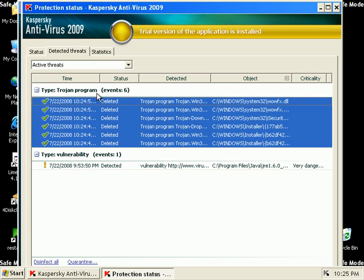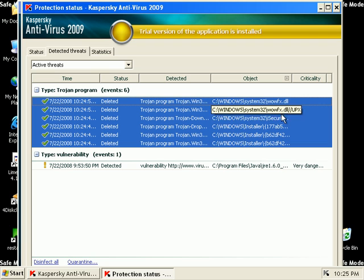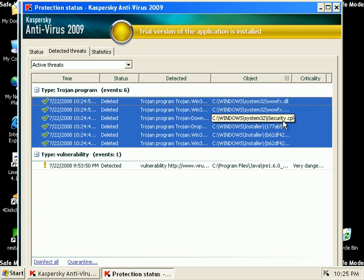So that was the Qhost. Anytime you see wowfax.dl, that's a Qhost infection.